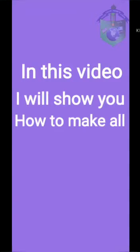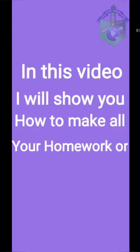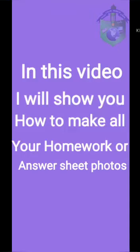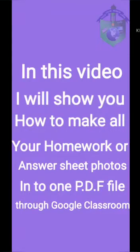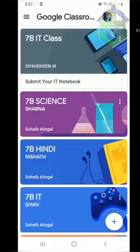Hello NEMS! In this video, I will show you how to make all your homework or answer sheet photos into one PDF file through Google Classroom.